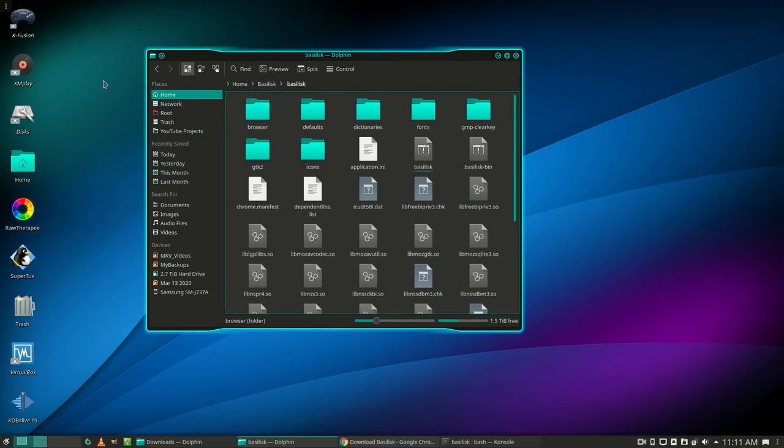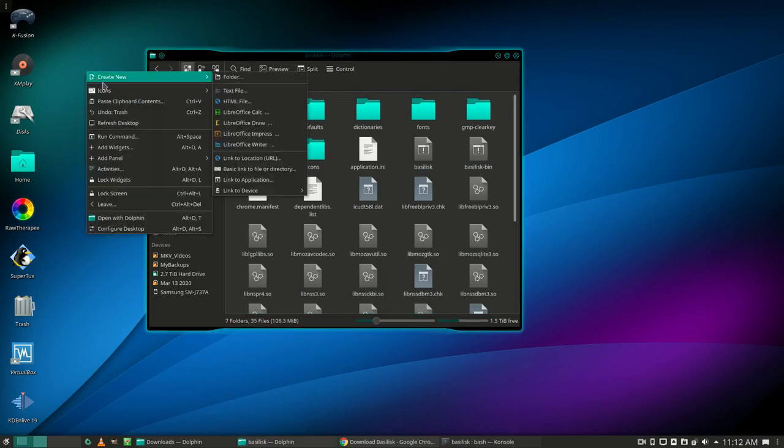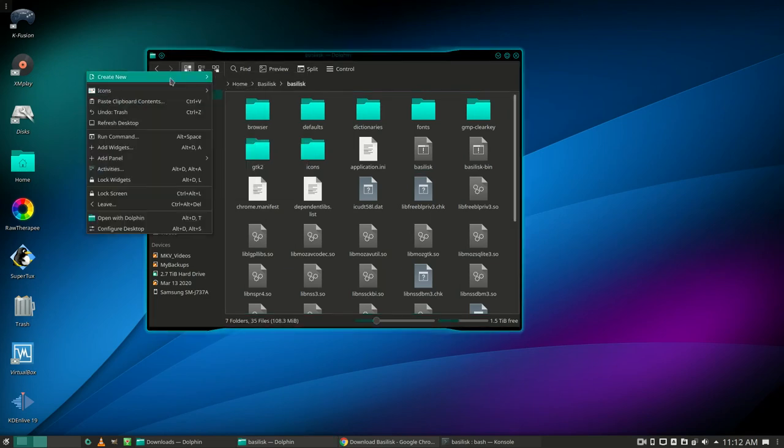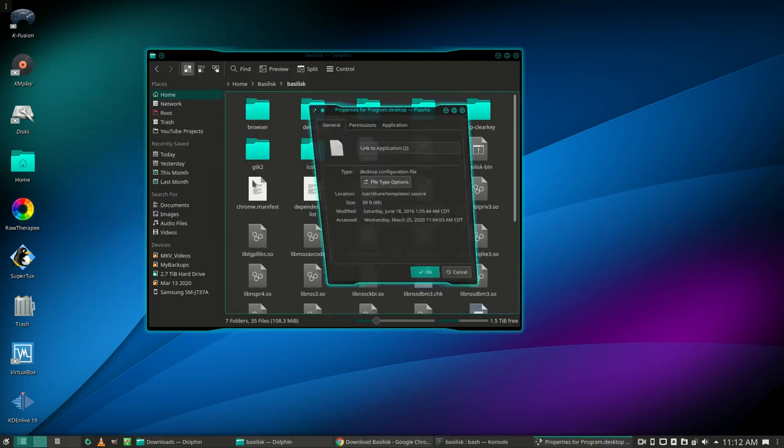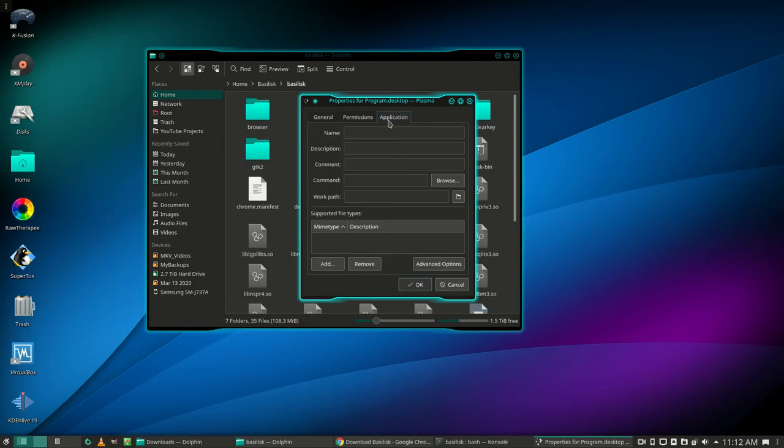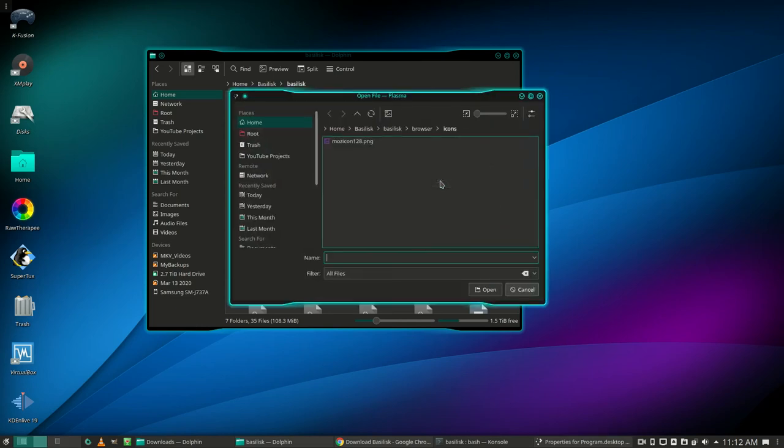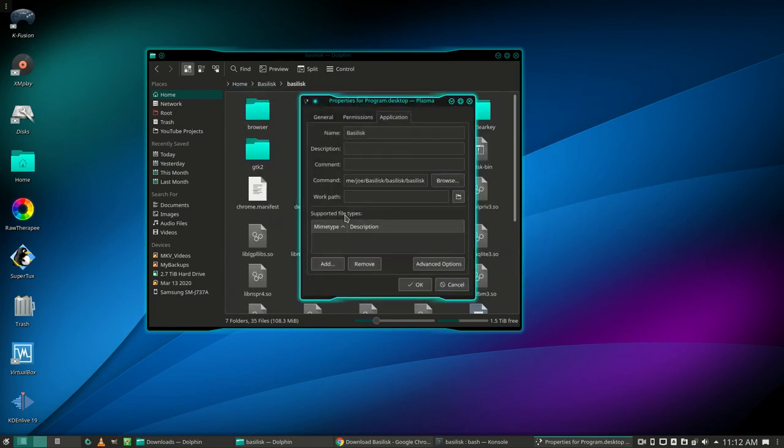Right-click the desktop. Create new, link to application. Go to the application tab, give it a name, and then click the browse button by command. Go to your Basilisk folder and double-click on the Basilisk file. Then click OK.